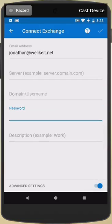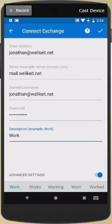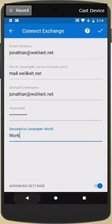And I want you to enter, of course, your email address wherever you see mine. For the server field, be sure to enter Mail.WeLikeIt.net. And once you've got that all filled in, go ahead and press the checkbox in the top right to confirm those settings.